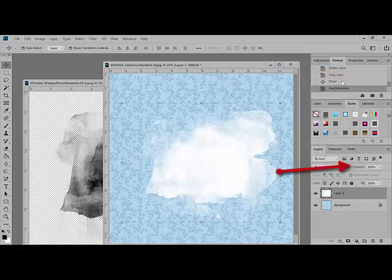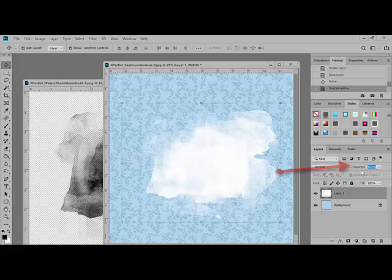Above the Layers panel, locate the Opacity slider. Drag the slider to the left to decrease the opacity, and make the wash as transparent as you would like it to be.